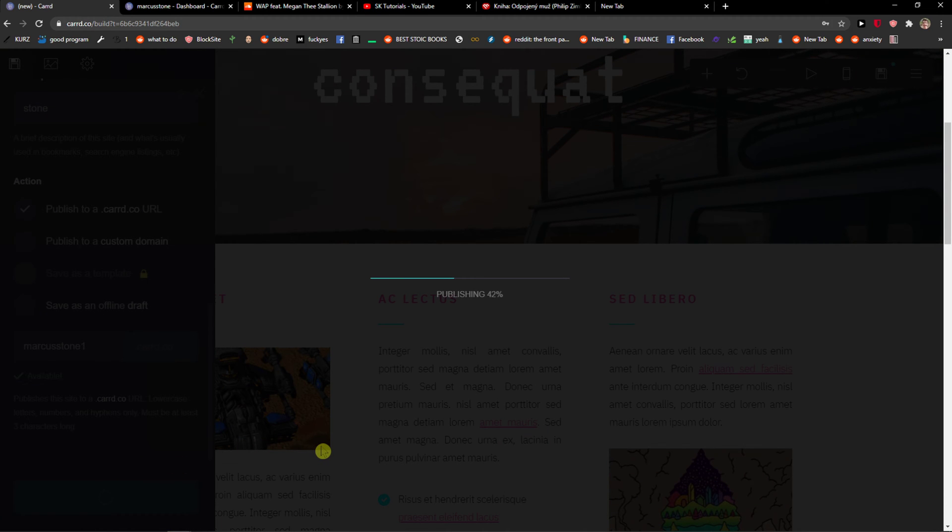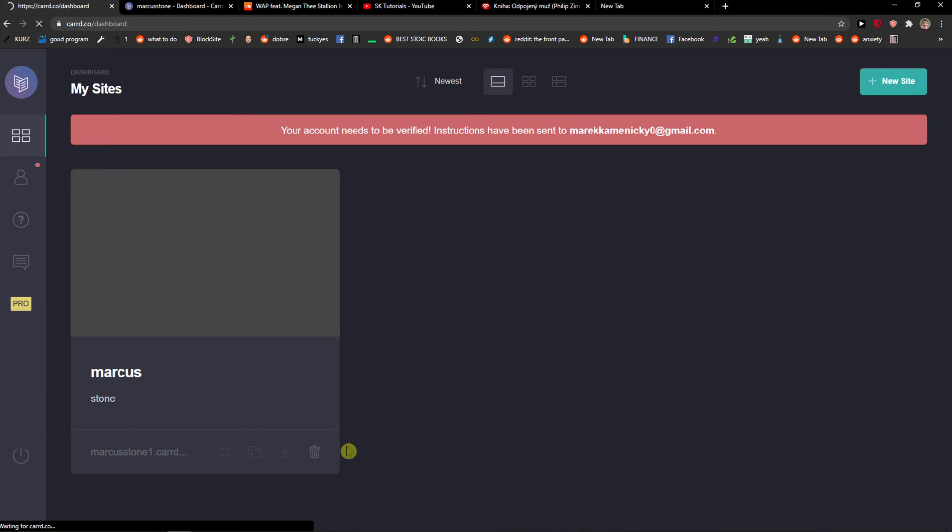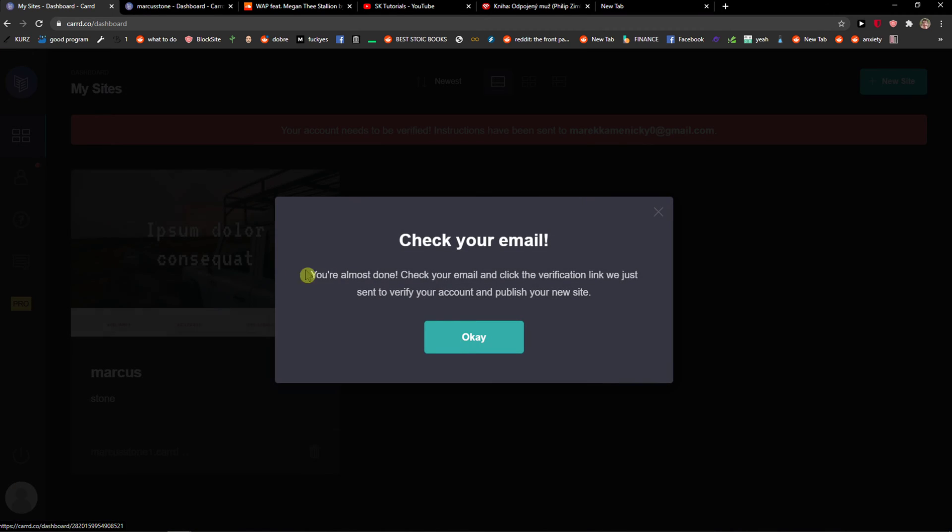And here it's publishing, so let's just wait until it goes through. Nice.